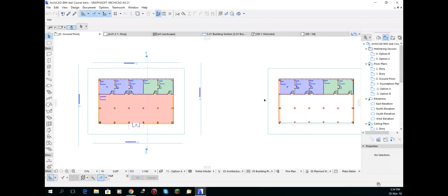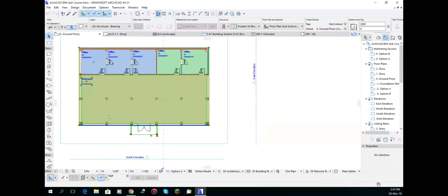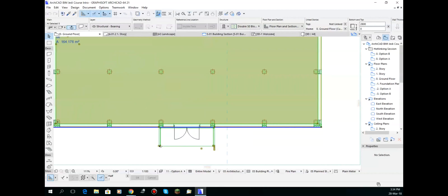The first method I'll show you is called the iceberg method. Rather than having separate files we go back and forth to, we build within the same file using negative stories. If we click on the model here, you'll see it brings up a link with square dots on it — that means it's a hotlink file. I'm going to delete that for now.